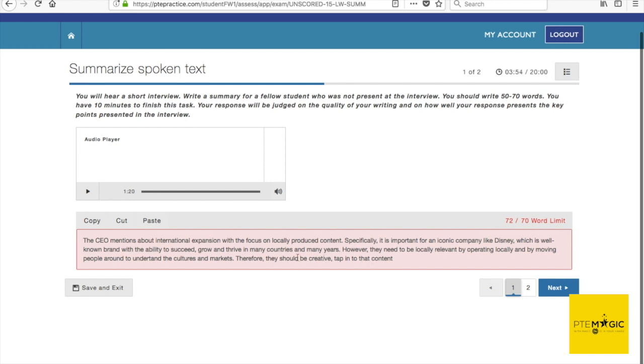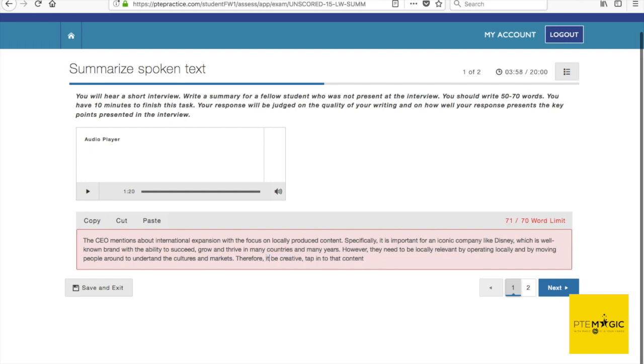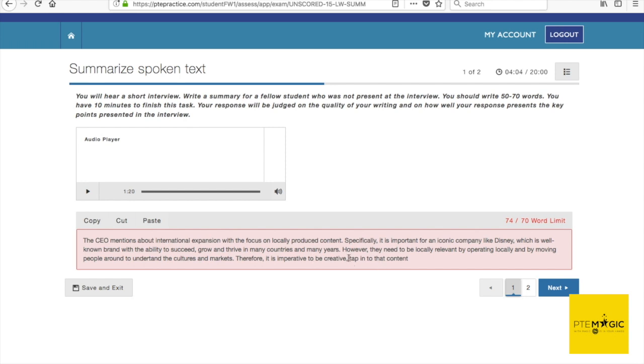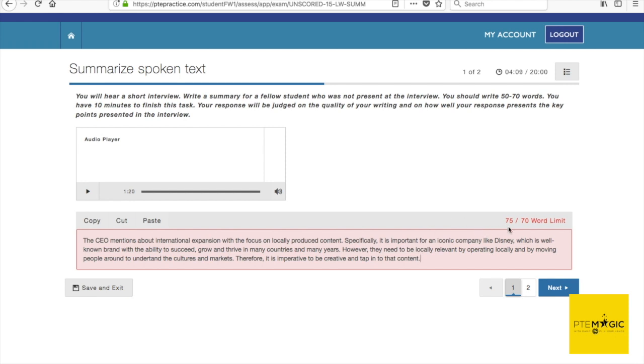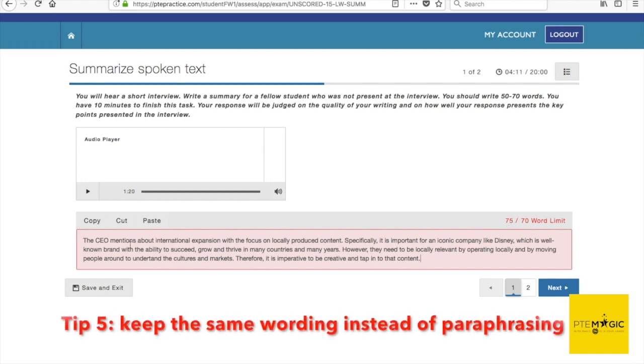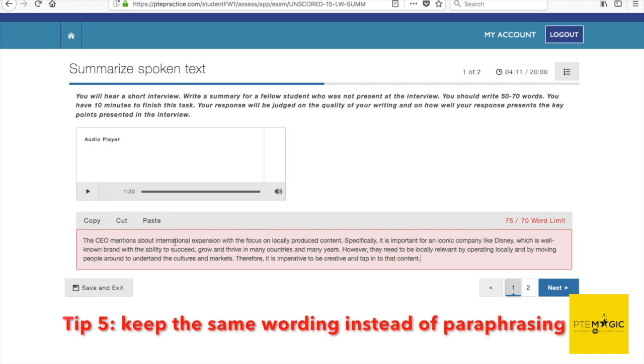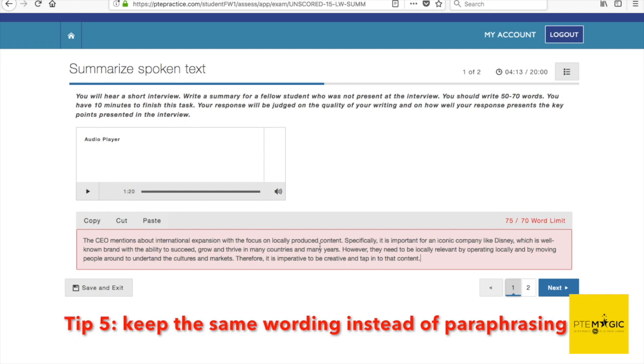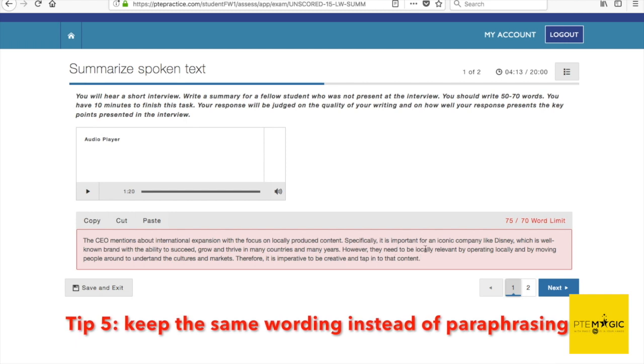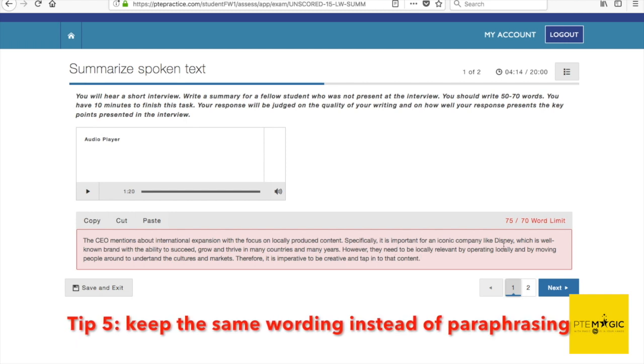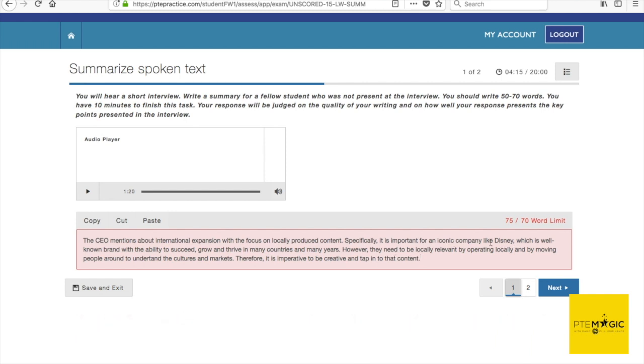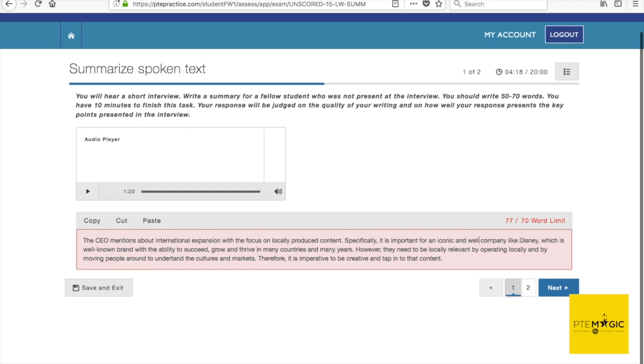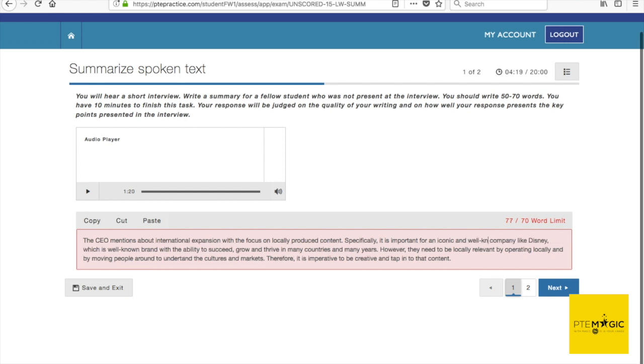I like to use three linking words in my Summarize Spoken Text. I think I heard the word imperative somewhere, so I'm going to use it. Therefore, it is imperative. I think I heard it at the beginning somewhere, so I'm going to include it anyway to increase my vocab. Just changing grammar a little bit.